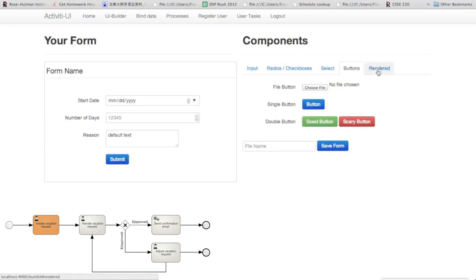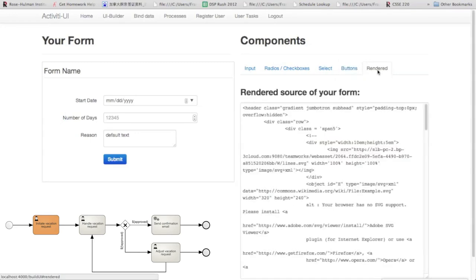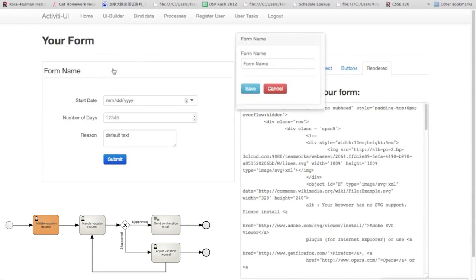Alright, so as you can see here, all of the HTML for this form has been rendered. We're going to change the form name up at the top so that it has some sort of title.